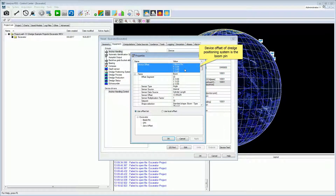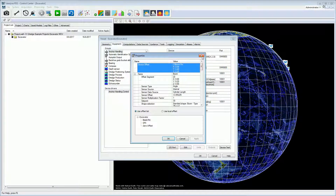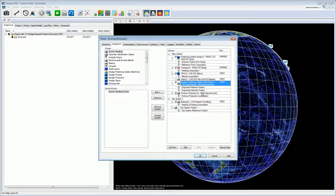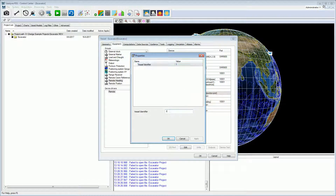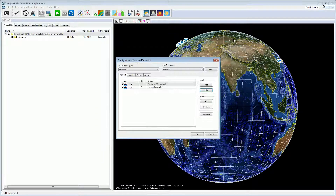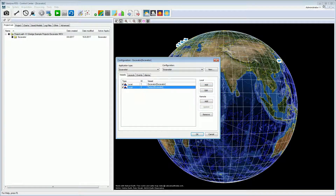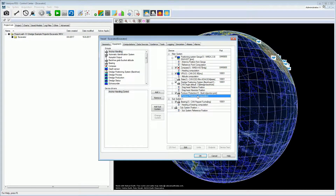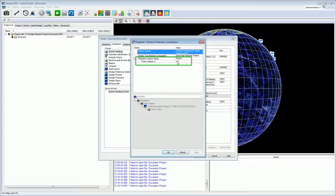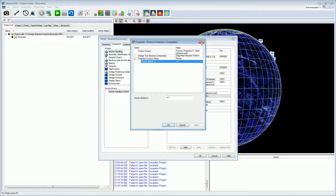The device offset for the dredge positioning system is the boom pin. If the pontoon protection is used, set the pontoon protection properties: set the vessel identifier to the pontoon vessel identifier. The identifier is listed in the configuration — in this example, it is 2 for the pontoon. In the pontoon protection computation properties, set the pontoon bottom height and select the pontoon contour. The height of the pontoon bottom Z is the height between the bottom of the pontoon and the boom pin — this is always a negative value.